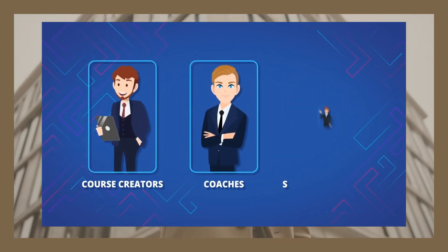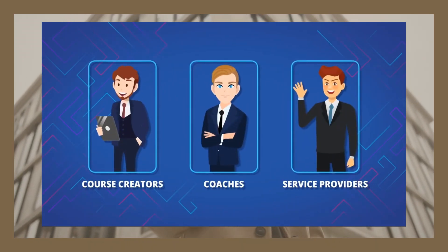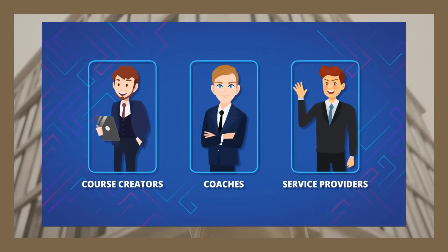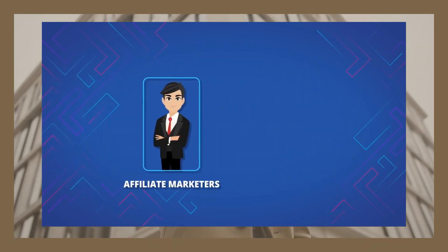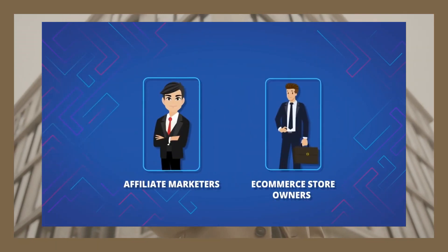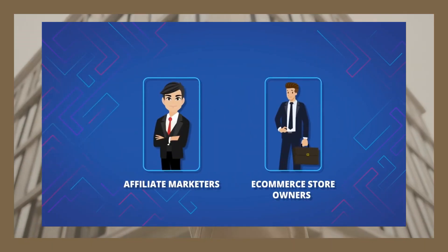Whether you're a coach, course creator, run a software, or a service provider of any sort, even if you're an affiliate or have some other business where you can leverage webinars, WebinarKit has got you totally covered.